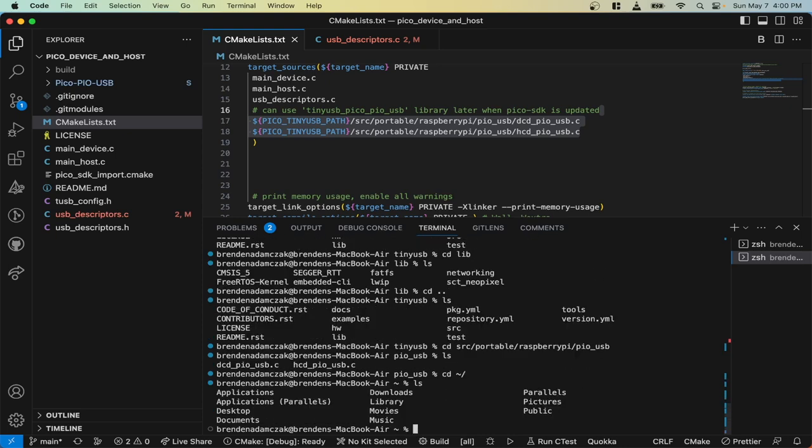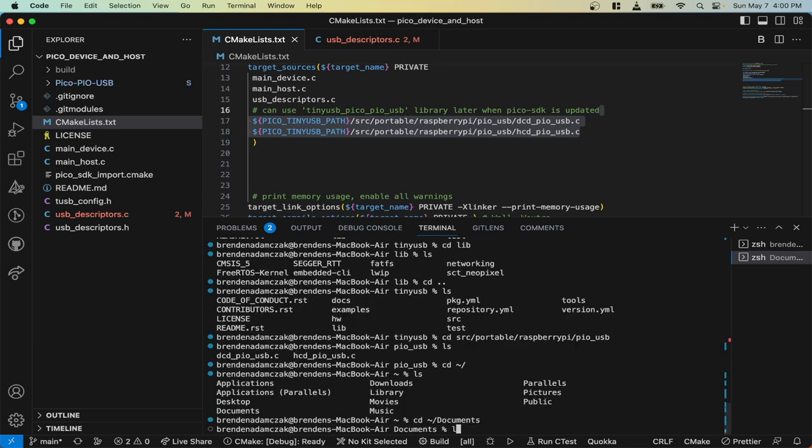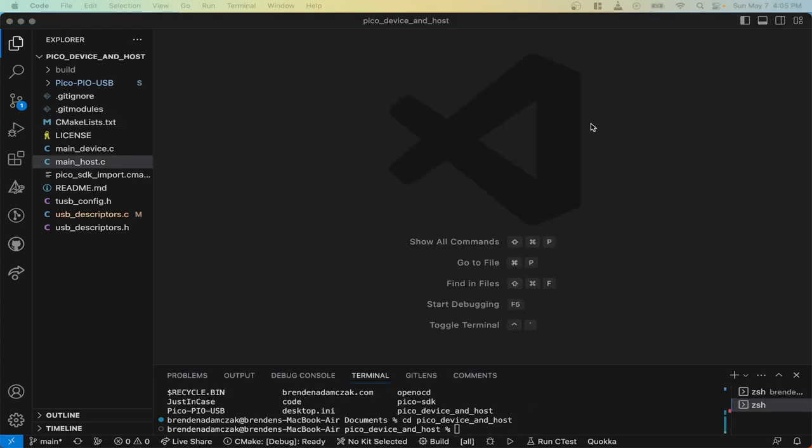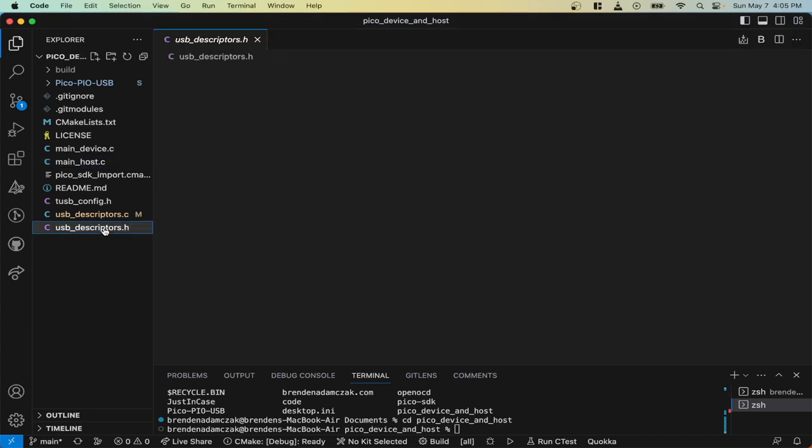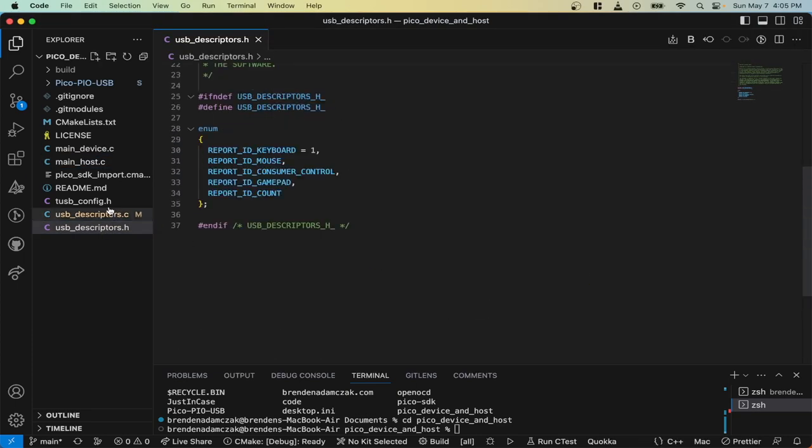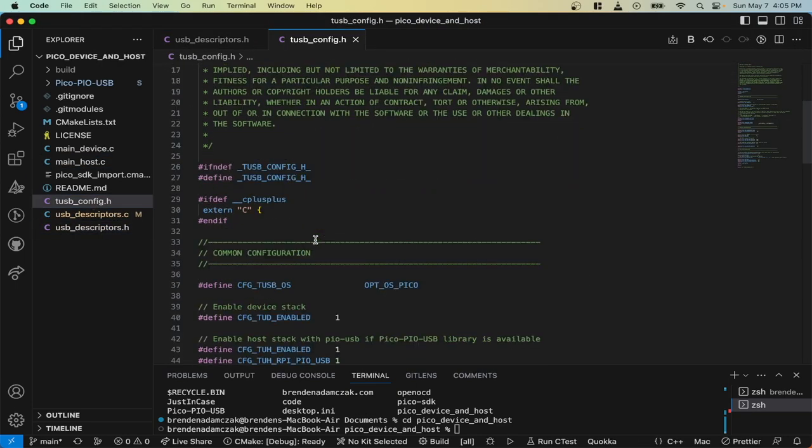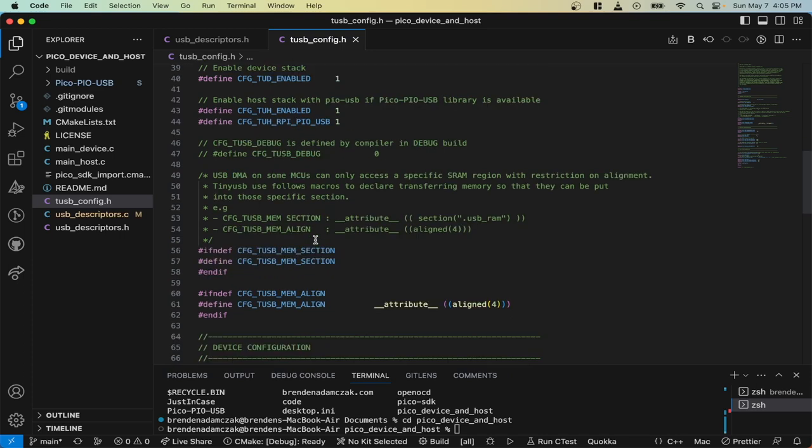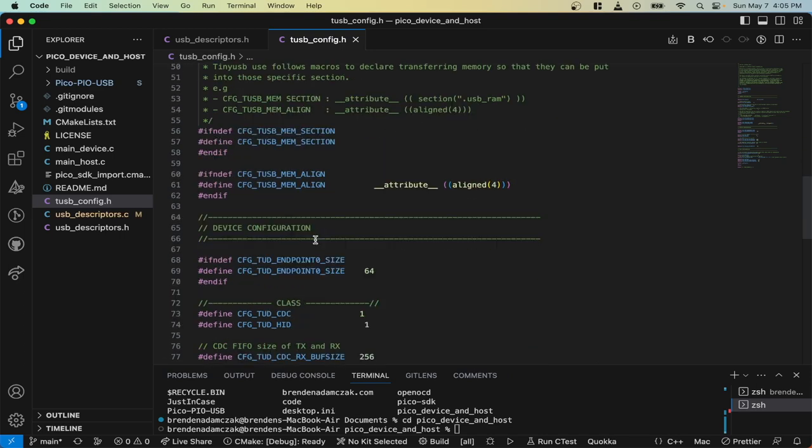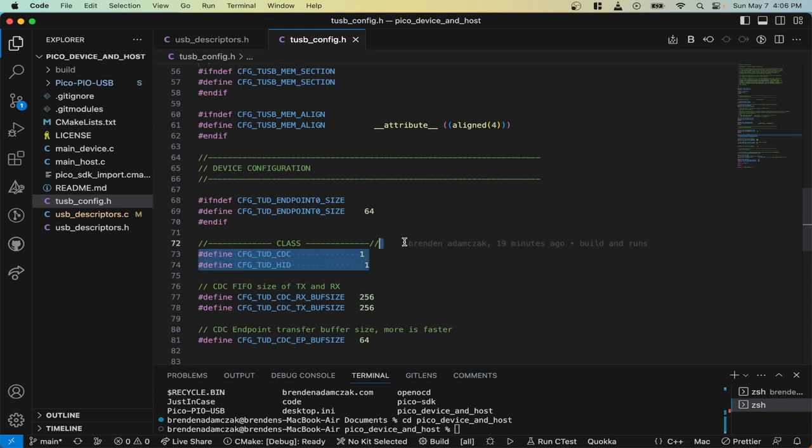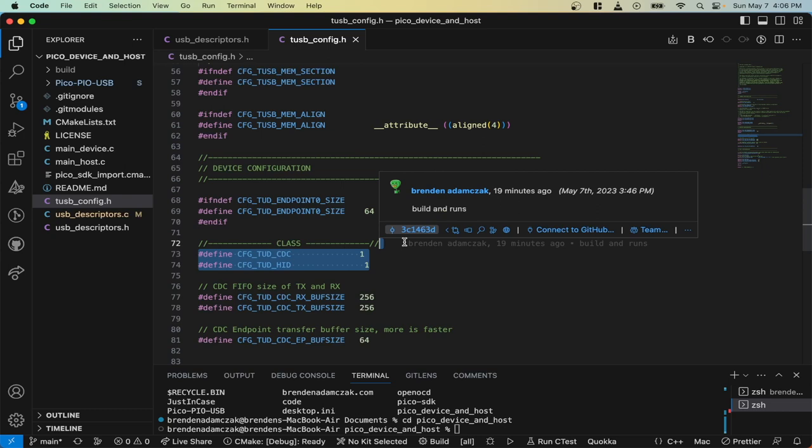Let's go back to my example, which is the Pico device and host. In this example, we're going to be using two different host and device instances. On the device side, we have an HID client and a CDC client.